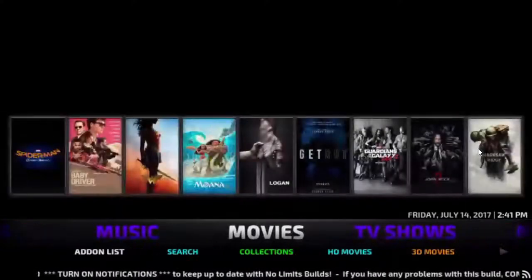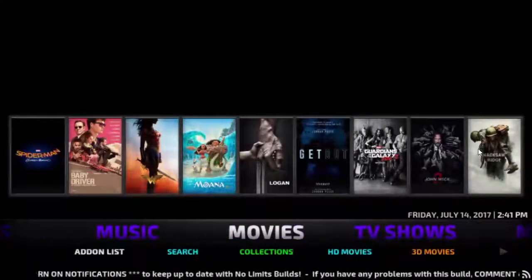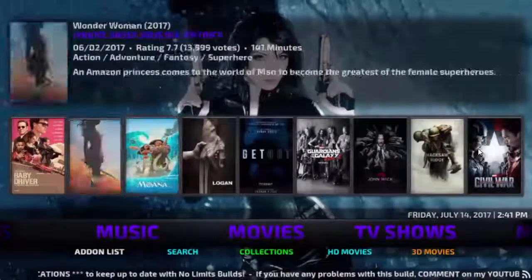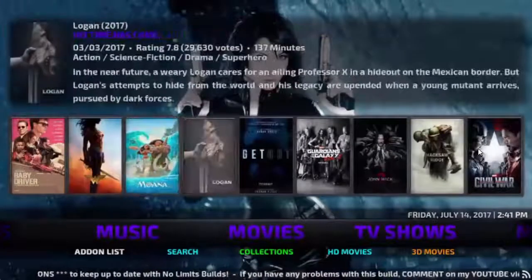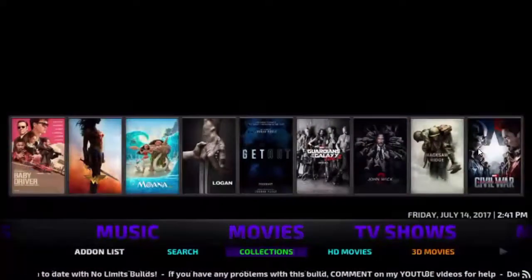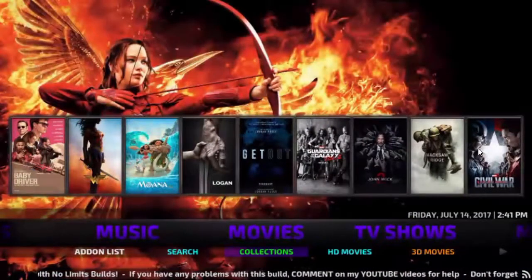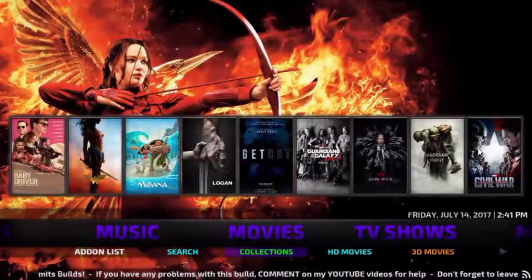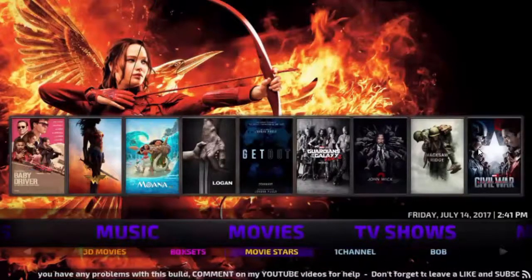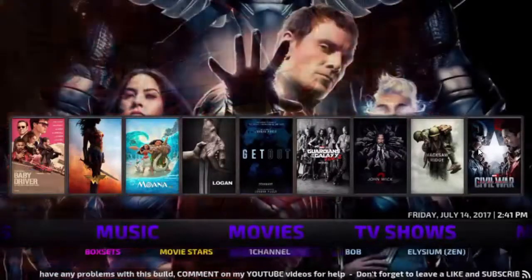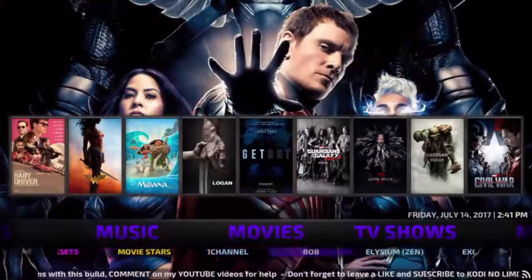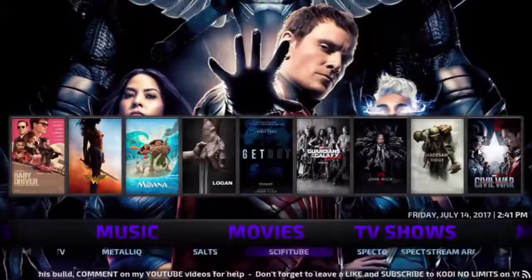What's cool about this is it has a widget for quick access to different movies. It works the same way for TV shows, and if you go down to the submenu you'll see add-on lists, search, collections, HD movies, 3D box sets. It's all conveniently placed, and as you scroll a little more to the right you'll see movie add-ons as well.